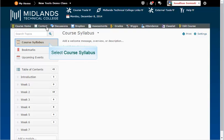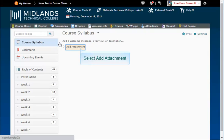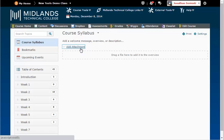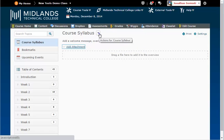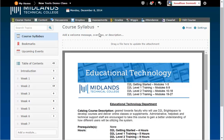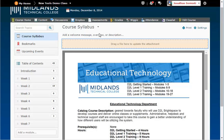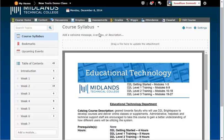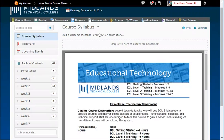Select the course syllabus section. Click on the add attachment link, or on the drop-down menu next to course syllabus and choose add an attachment. Assuming that you have your syllabus in a file on your computer, just search your computer for the correct file and drag and drop it into the drag a file here box. As you bring the file over the box, the dashed lines around the box will appear colored. Drop it there.